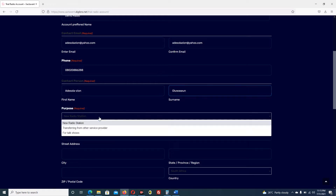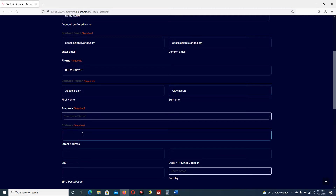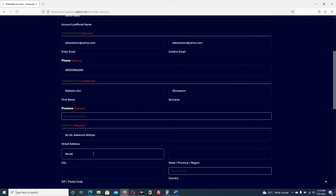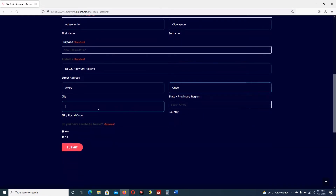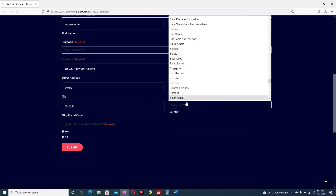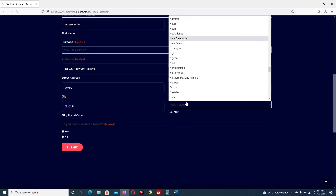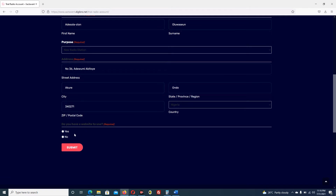The purpose of the radio station - let me select new radio station. I supply the address: number 36. City, zip code 340271, then I select Nigeria. Do you have a website? I can select no. I click submit.